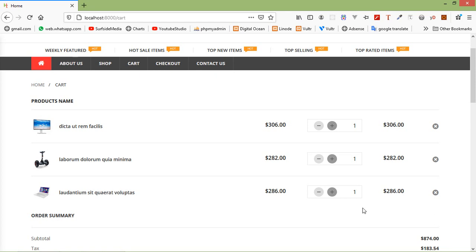Hi everyone, welcome back to the Laravel 8 e-commerce tutorial. In this video, we are going to learn about adding a save for later option on the cart page. So let's see how we can add a save for later option on the cart page.